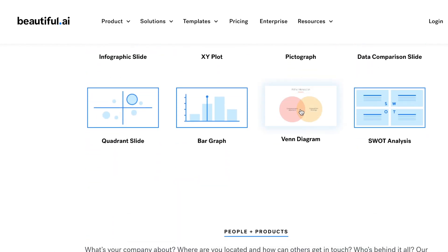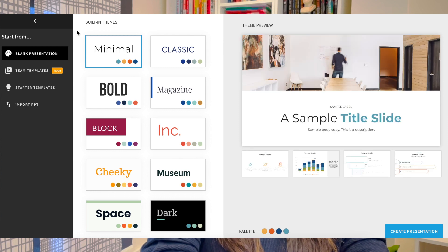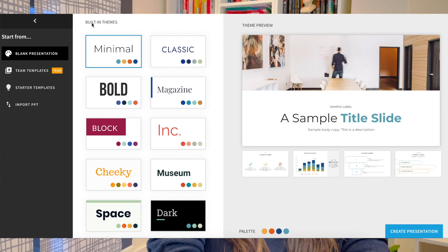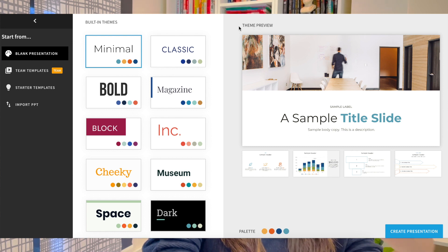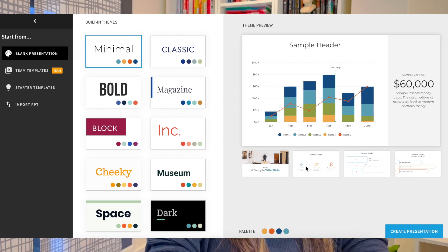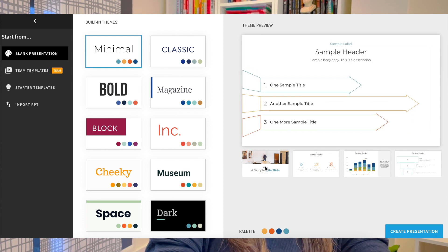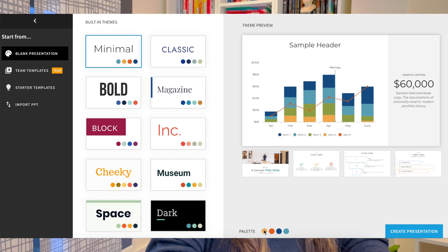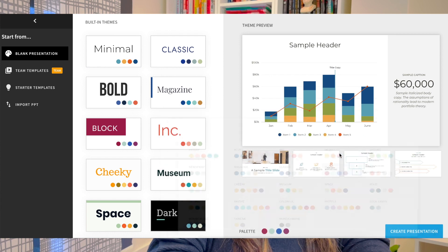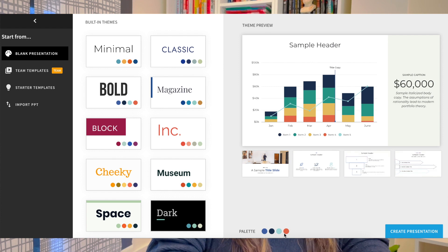Let me show you the free version. You go to Beautiful.ai, log in, and you can see there are built-in themes — so you don't have to worry about editing text, font size, or font design. This is done for you already. The theme preview shows you sample slides, for example a title slide, some descriptions, and graphics. You also have the option to change the whole color palette — you can choose a different color theme without worrying about which color goes with which.